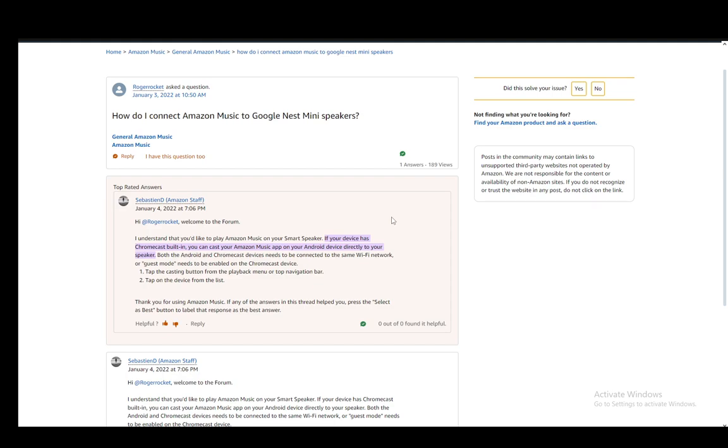You just need to tap the device, in this case the Google Nest Mini Speakers, from the list and they will connect and your songs will play on the Mini Speakers from your Amazon Music. That is pretty much it.